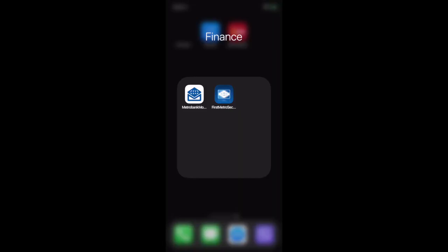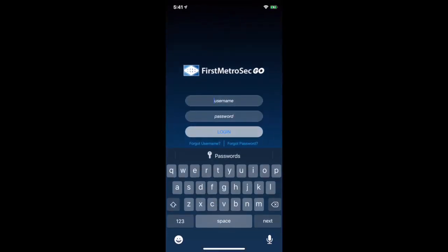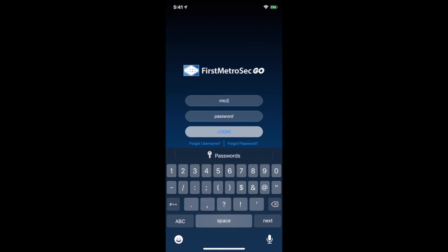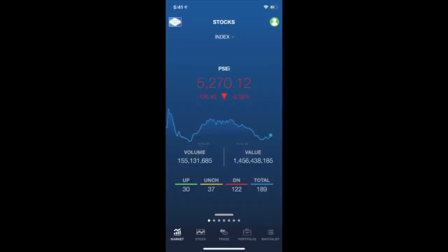After downloading the First Metrosec Go application, you can now open it through your smartphones. Just simply click the logo, and you will be redirected to the homepage of the application. All you just have to do is type in your username and password. Then click Log In. That easy. Just like Facebook, Twitter, and Instagram.